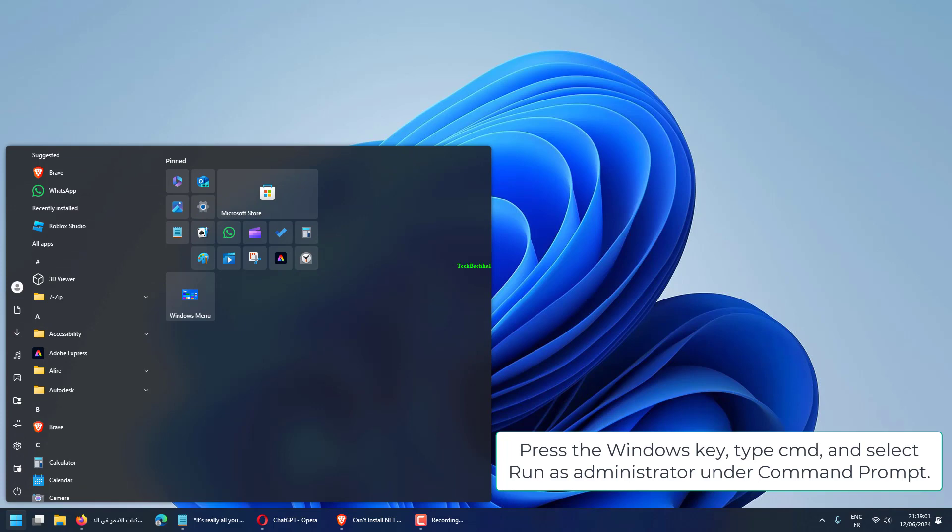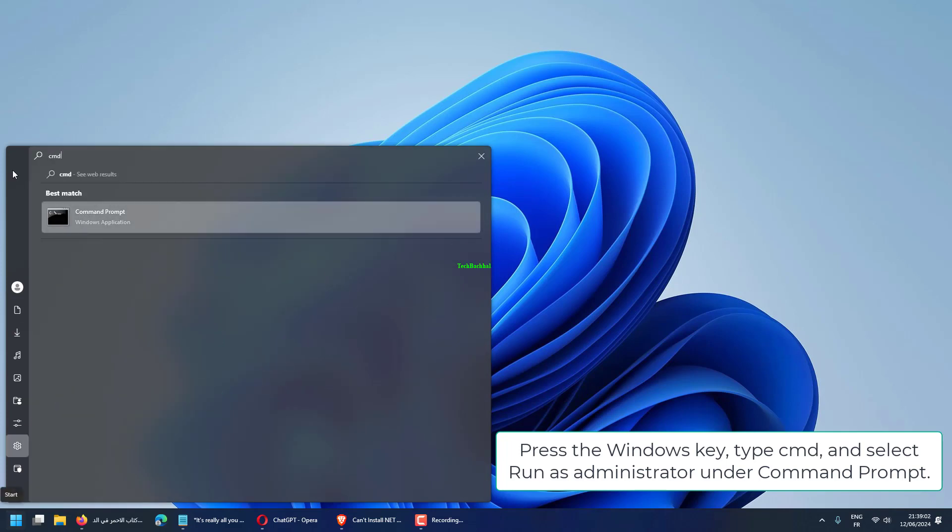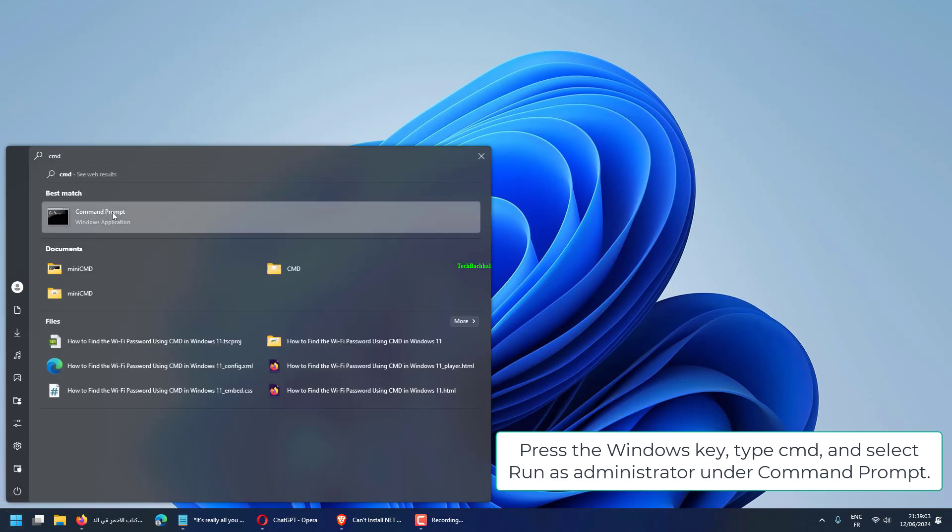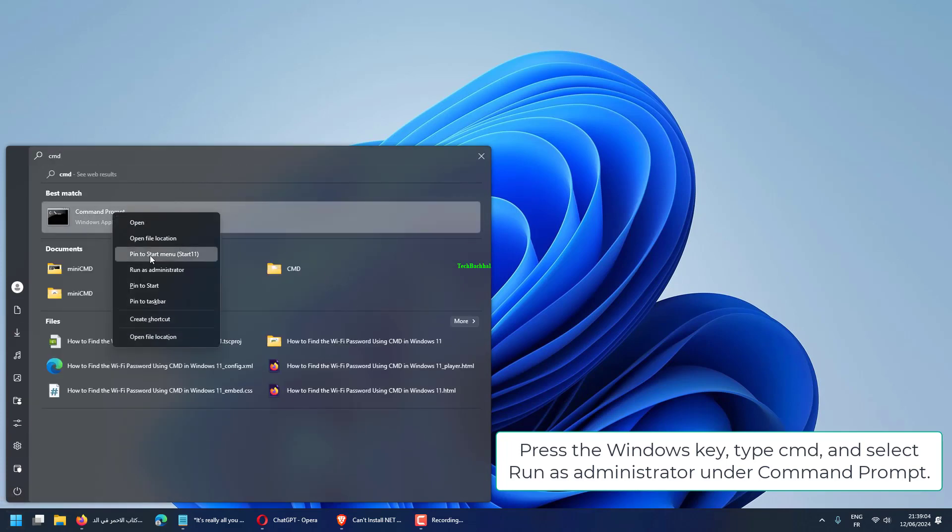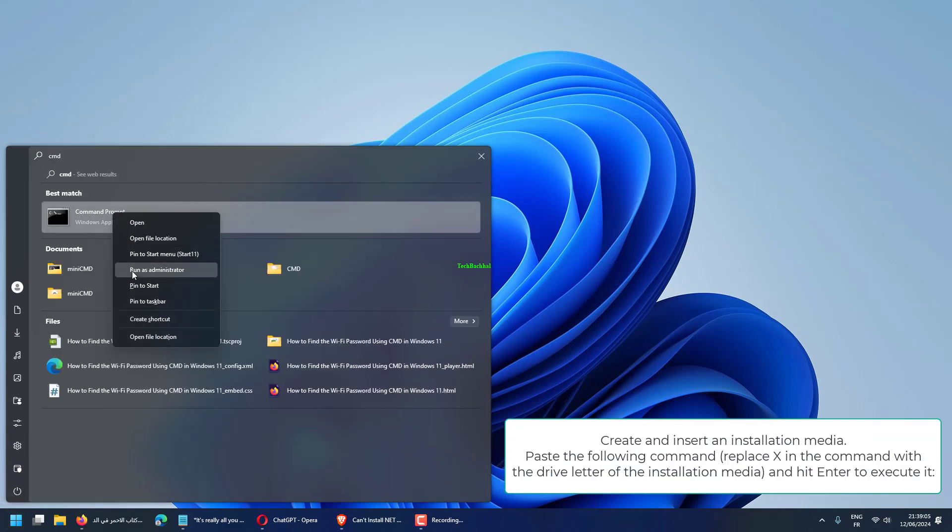Press the Windows key, type cmd, and select Run as Administrator under Command Prompt.